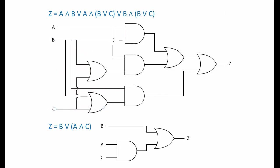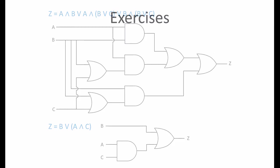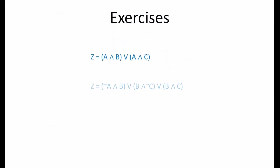These two very different combinations of logic gates will do exactly the same job. Here's a few different expressions you can attempt to simplify yourself. Pause the video now if you want to give them a try. Take your time, and I'll run through some solutions when you resume playing.